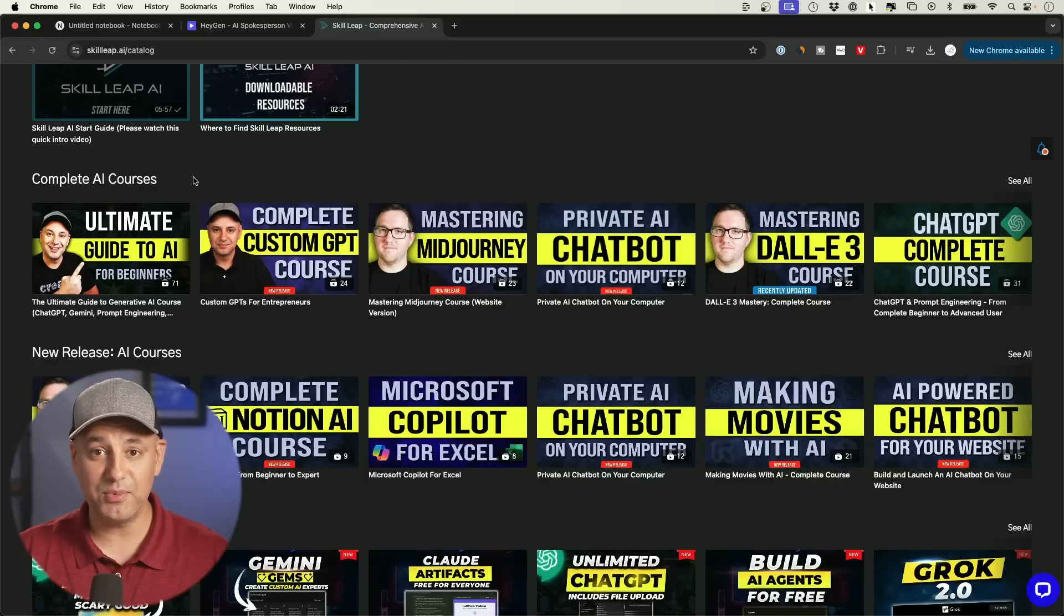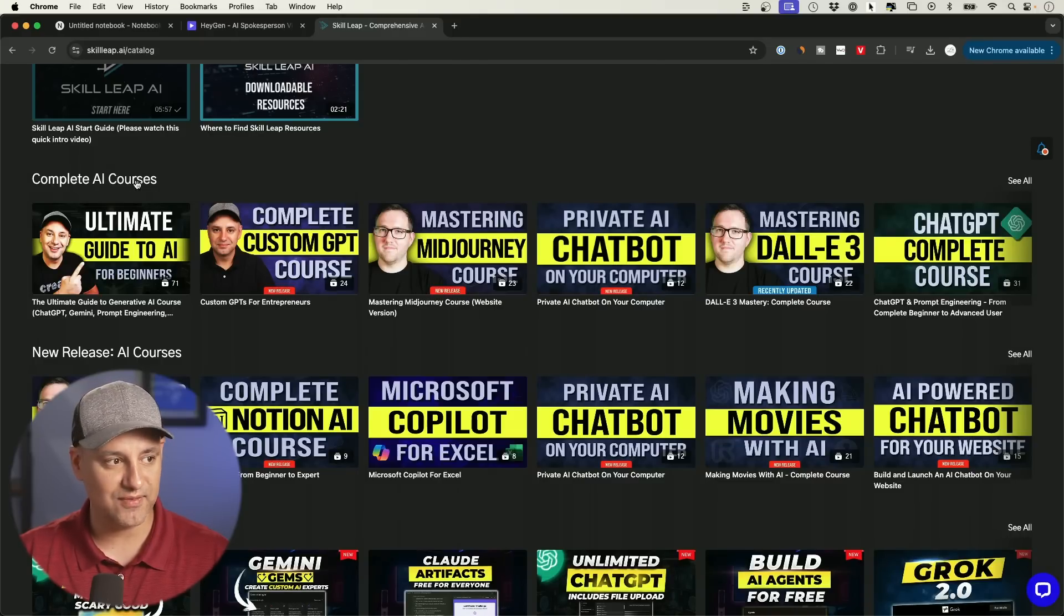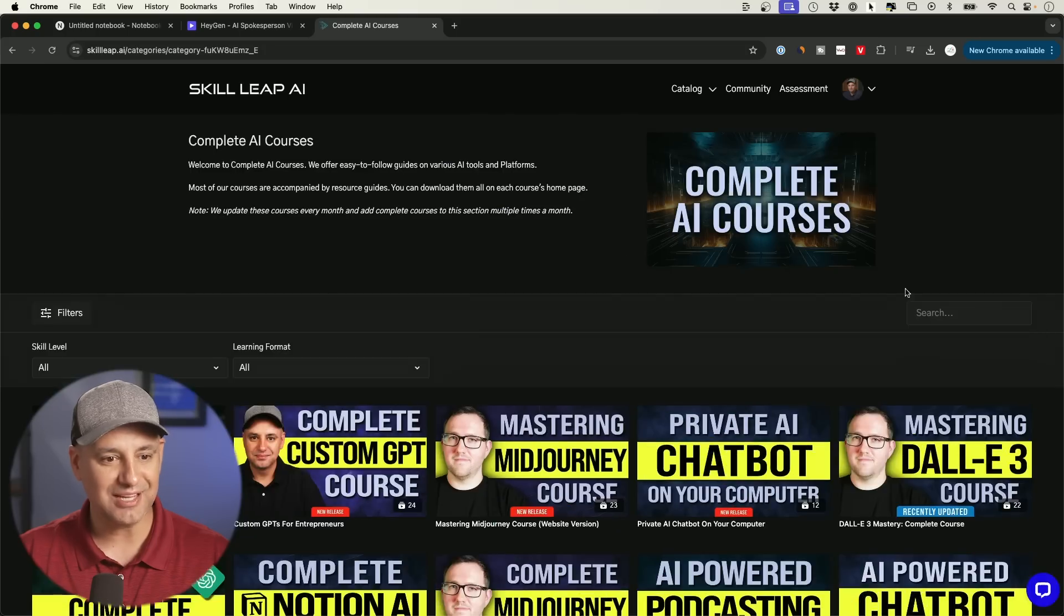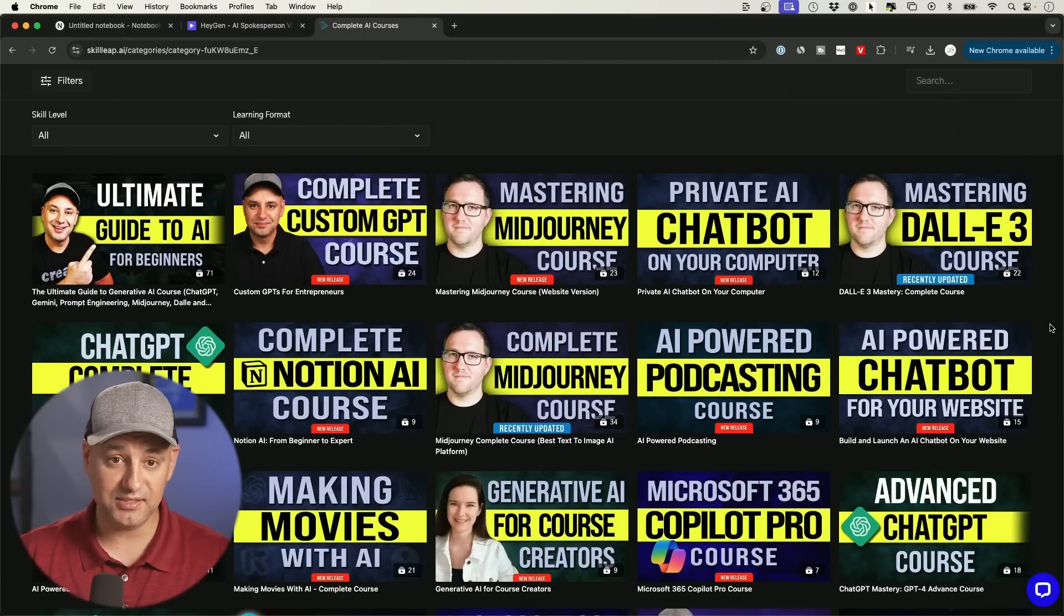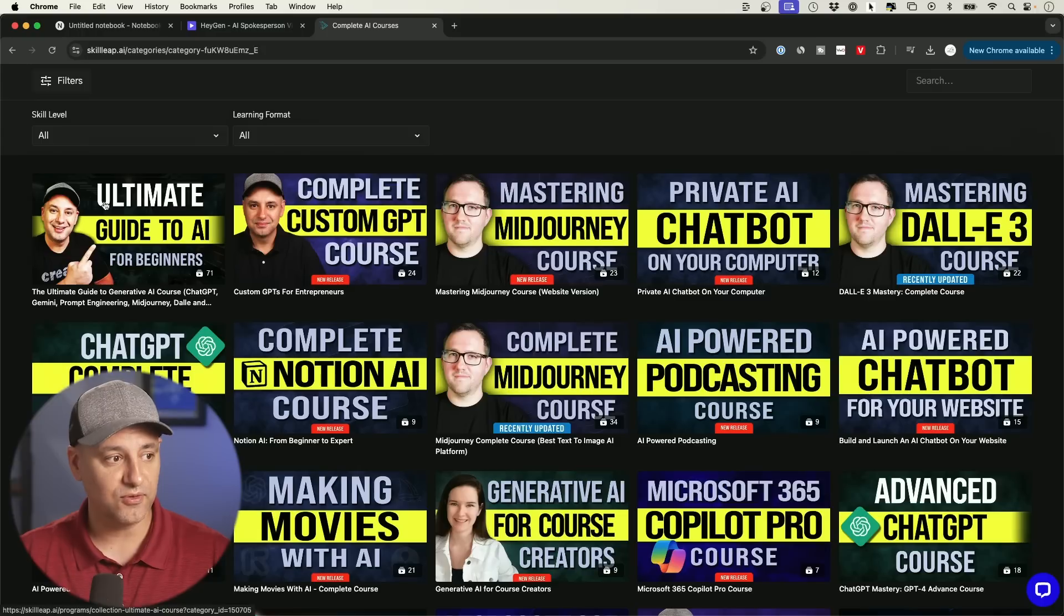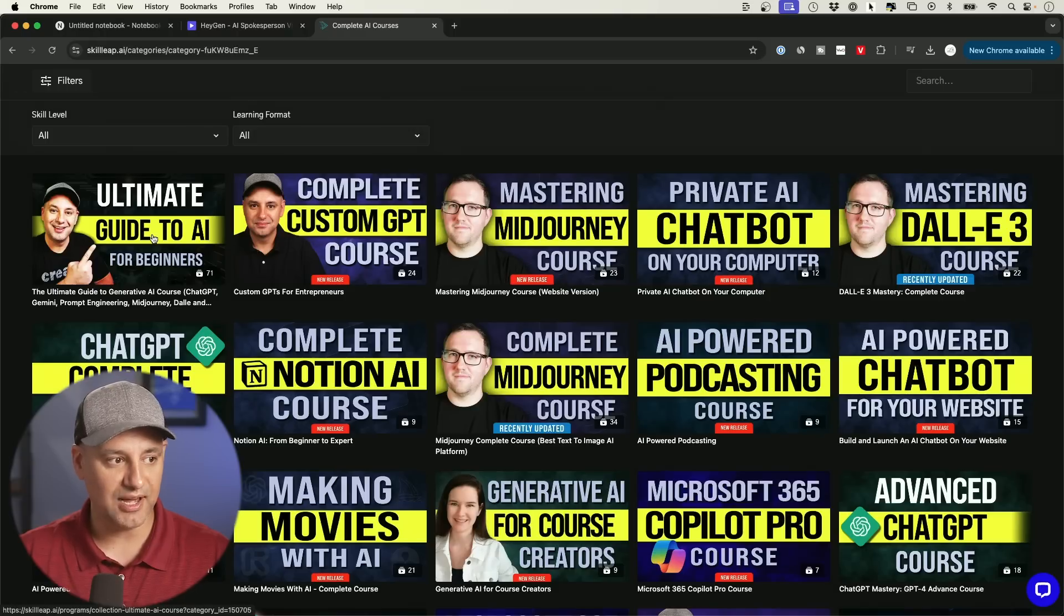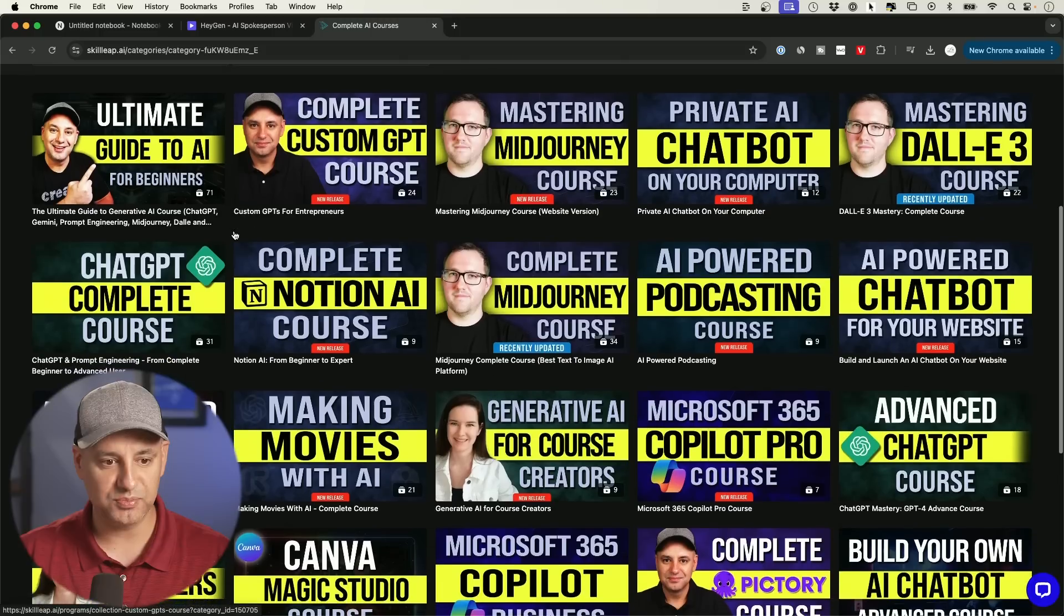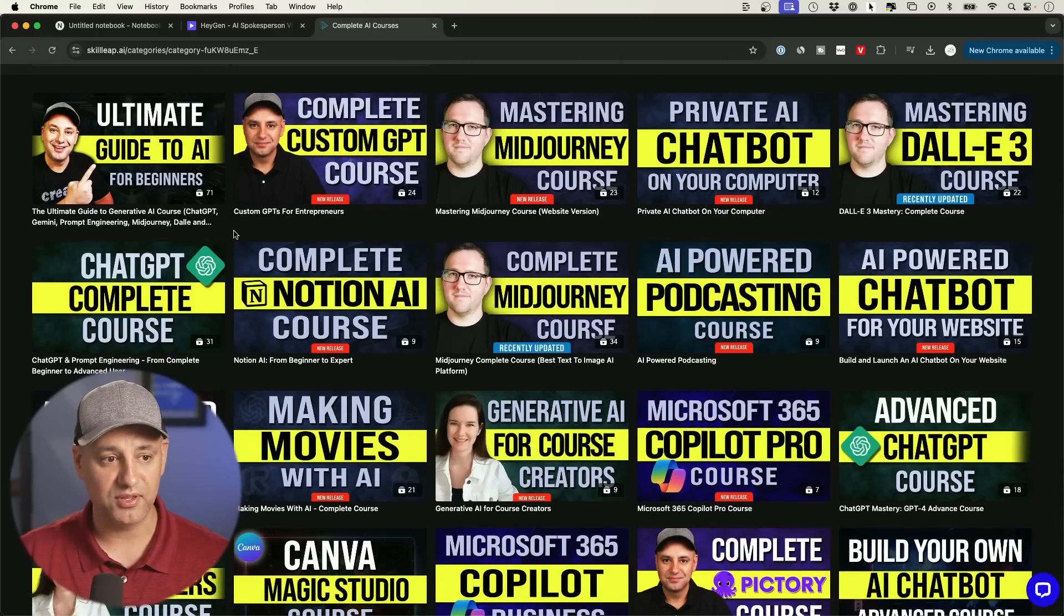And by the way, this video is brought to you by my own e-learning platform, skillleap.ai. So if you haven't checked this out before, we have entire courses on the top AI tools and the top AI techniques, specially designed for entrepreneurs, marketers, and creators. And for example, this one is a 71 video course on the ultimate guide to AI for beginners, which covers all the top 20 AI tools.